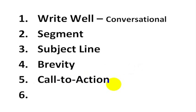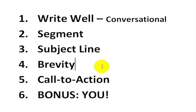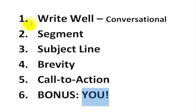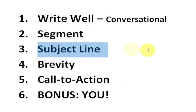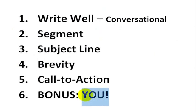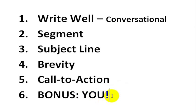And number six bonus tip, include the word you as often as possible. You'll notice when I made this video, I didn't say I do this when I'm writing emails. I think that you should. I just said you. I said you should write well. You should segment. You should. We are much more prone to do something if someone says you as opposed to saying I. So you want to make sure to include the word you wherever possible.